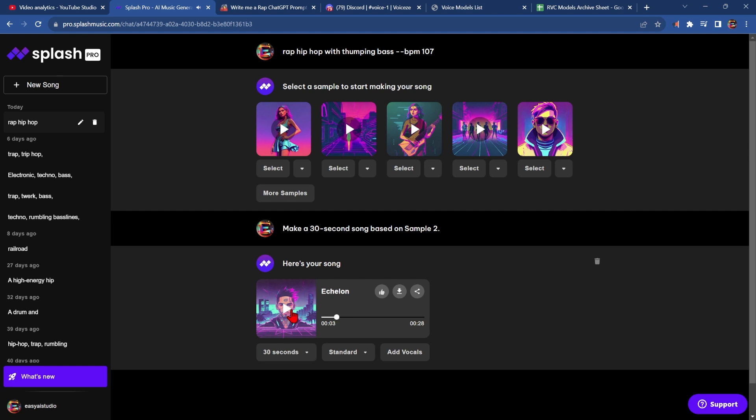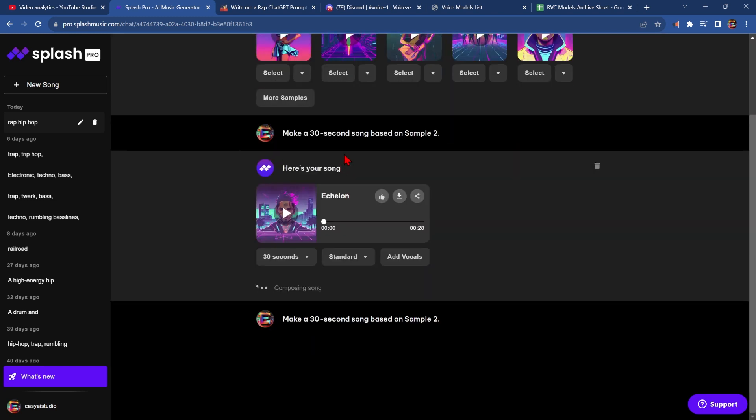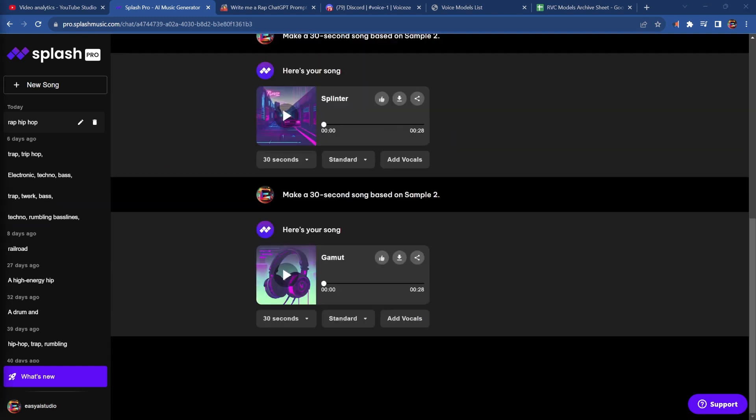It has a high-pitched noise in the background, so I'm going to generate a couple more and see which one I like better. Third time's the charm. That works for me.